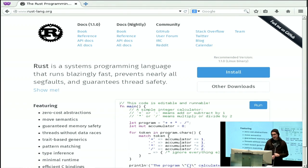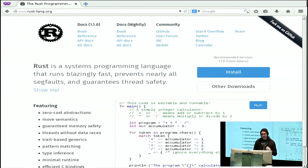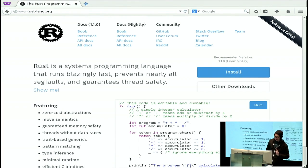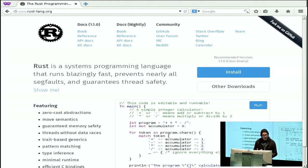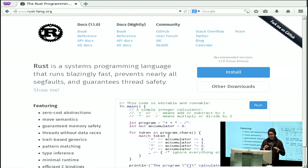The third group that comes to Rust tends to be the Haskell-type people — the functional, type-system-obsessed programmers. They are interested in Rust because we also have a complicated type system. It's not as complicated as Haskell's — we actually share significant overlap with the ML family more than the Haskell family — but when you're trying to prevent things statically, you end up with type system stuff, and those people are also interested in Rust.